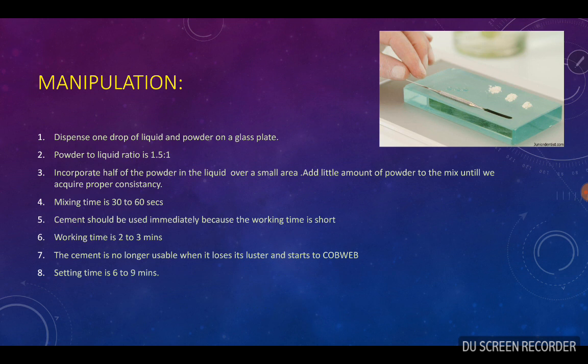Manipulation: shake the powder bottle gently and dispense the powder with a scoop onto a glass slab cooled to permit a longer working time. Dispense the liquid from the drop-up bottle in uniform drops just before the start of the mix to prevent evaporation of water and subsequent thickening. The powder to liquid ratio is 1.5 to 1. Incorporate half of the powder into the liquid over a small area and mix with a spatula in brisk circular motion. Add little amounts of powder to the mixture until proper consistency is achieved. The mixing time is 30 to 60 seconds. The cement should be used immediately because the working time is very short.